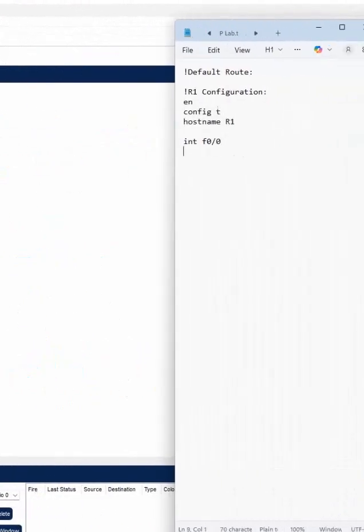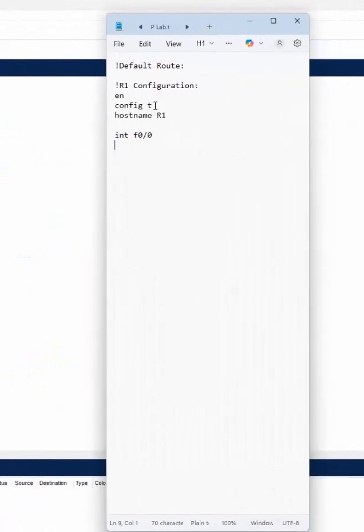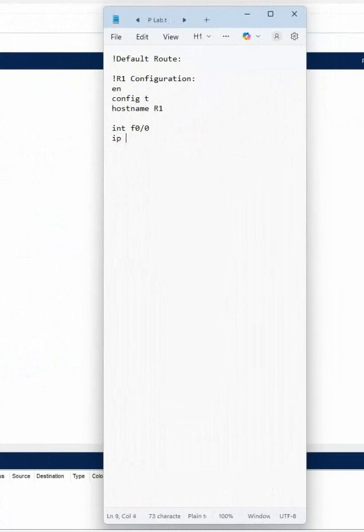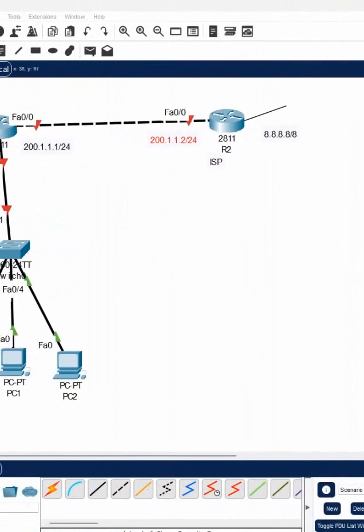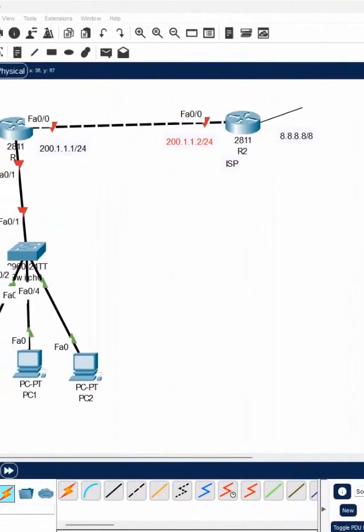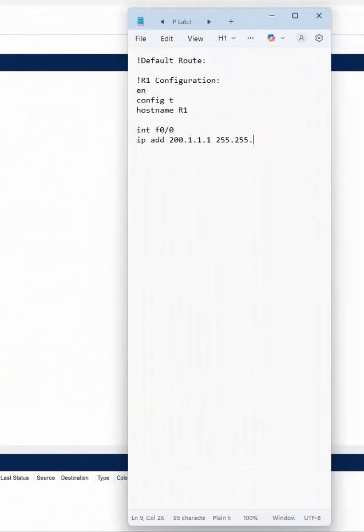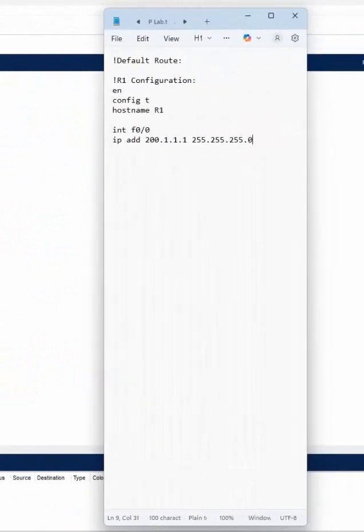I am writing here: interface f0/0, then IP address — whatever IP our ISP gives us, we will use that IP here. We configure it and then write no shutdown.